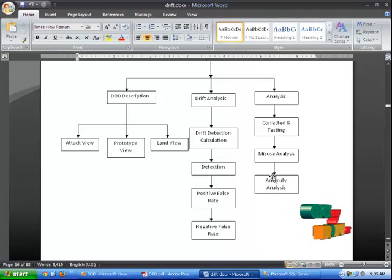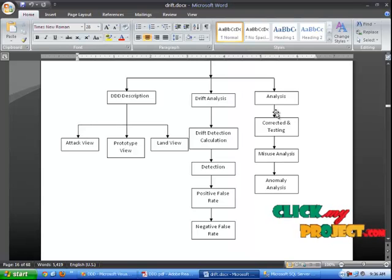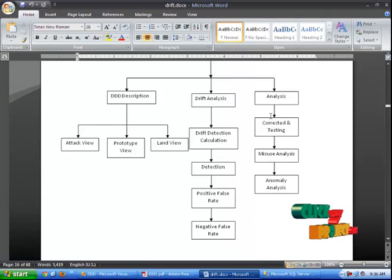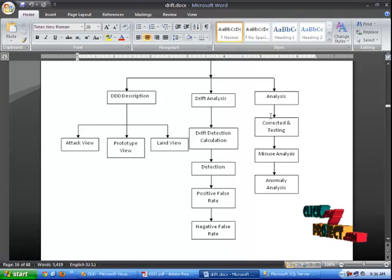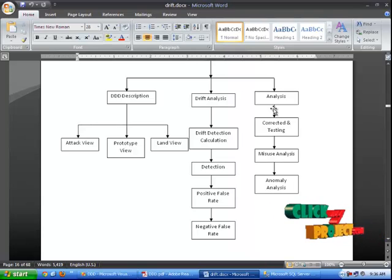Then positive false rate and negative false rate. Finally you can select the analysis model. The analysis consists of the following three processes: Corrected and Testing, Misuse Analysis, and Anomaly Analysis.